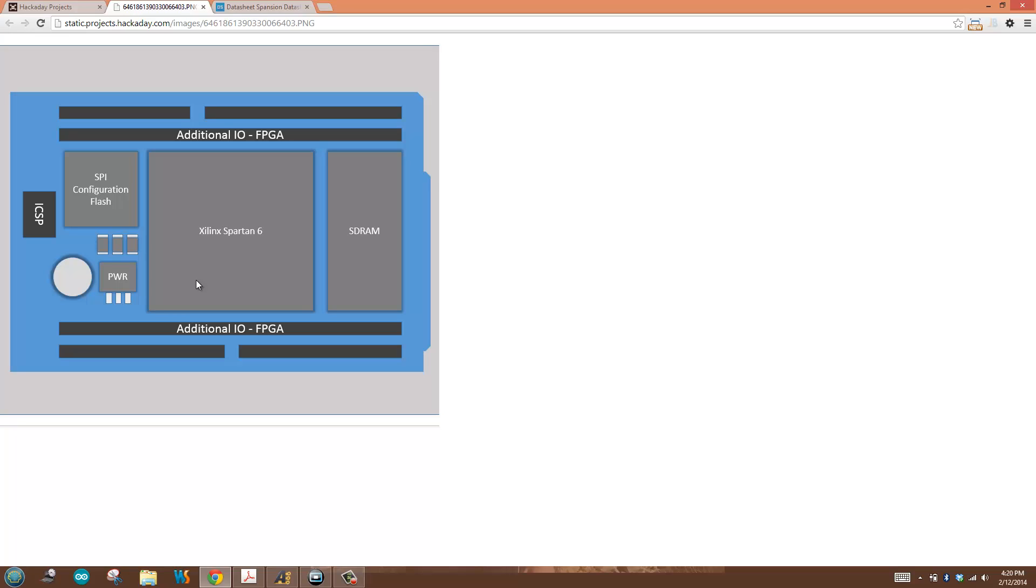You can imagine loading an FPGA configuration from an SD card or from out on the internet somewhere. Downloading that file, storing it into SPI configuration flash, rebooting the FPGA, and deploying brand new hardware as it's executing. It's cool, it's fun, it's something you can spend a lot of time playing with and having fun with.